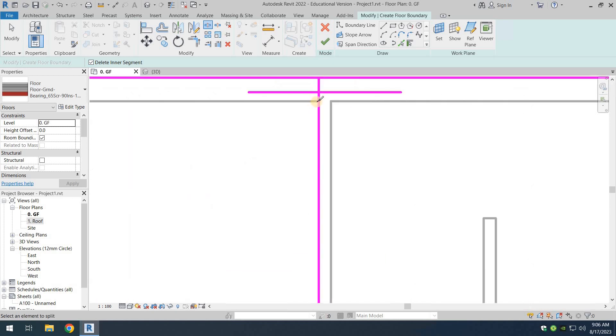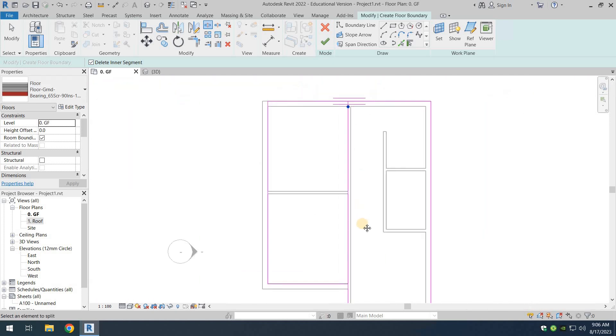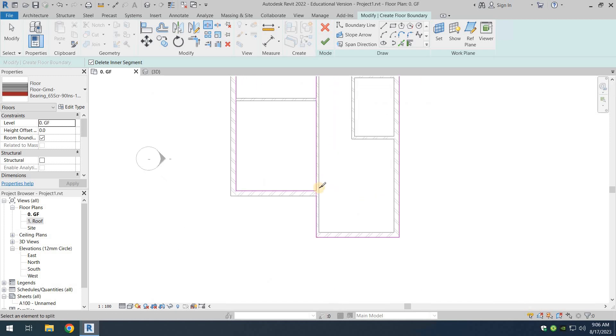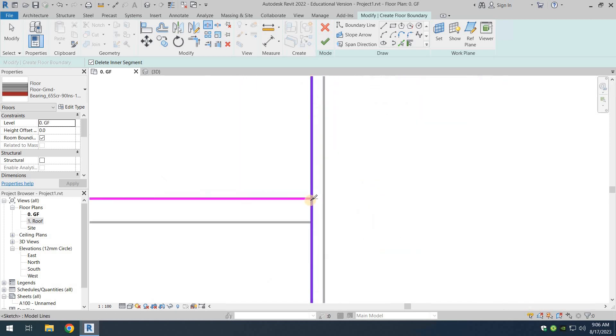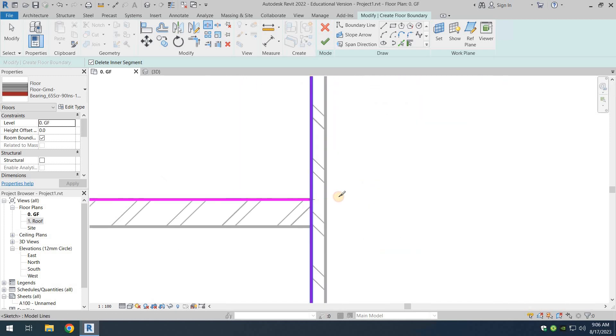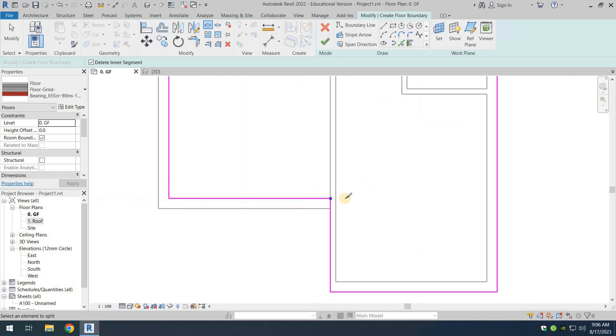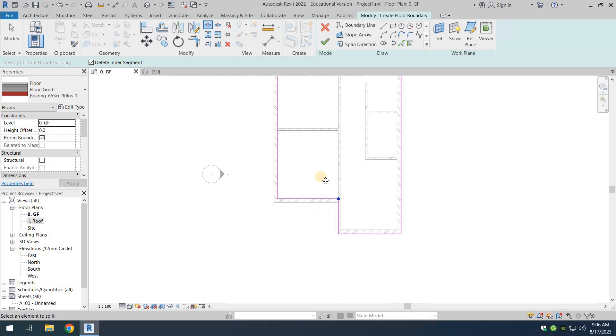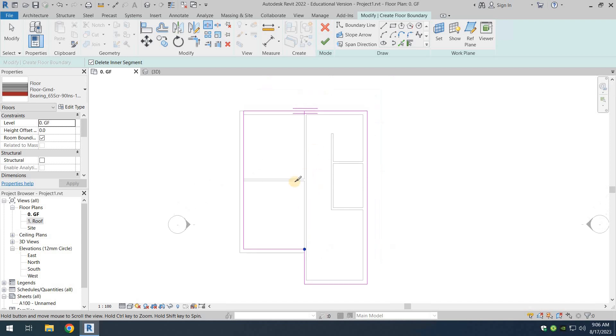And then we're going to come right over here, select that location. And then we come right over here and select this location, and as you can see, the inner segment is now gone.